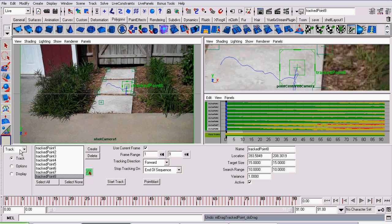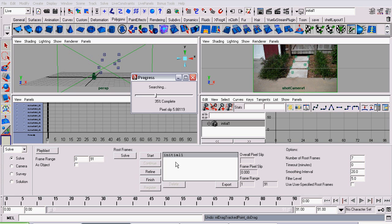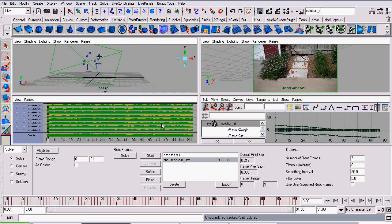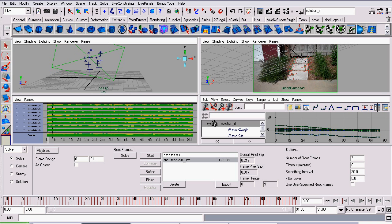So now it's time to solve. Now, this is where we actually start computing where our camera should go. It's pretty simple to do. Simply click Solve, and Maya will work its magic, and we'll see what we come out with.